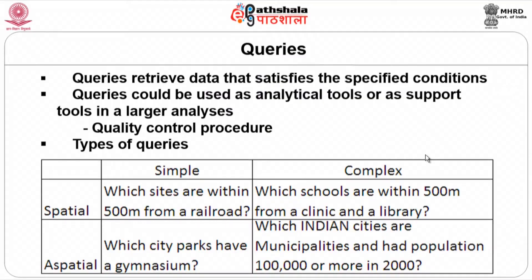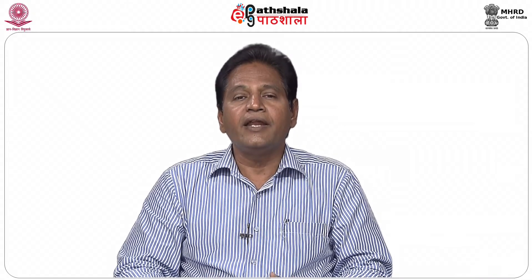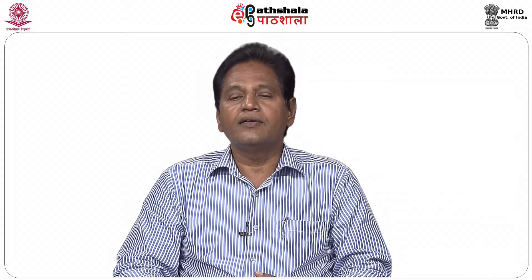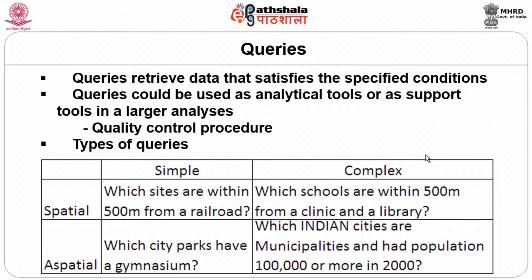Spatial query relates to objects on the surface — polygon, line — using spatial data. Non-spatial data is data available in tables, which can also be used, as has been done for ages using Excel and spreadsheet methods. A simple spatial example: find all archaeological sites within 500 meters of a railroad. You can create a buffer and query within it. A complex query: find schools within 500 meters that also contain a clinic and a library — combining multiple conditions.